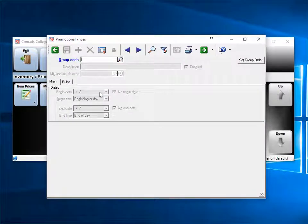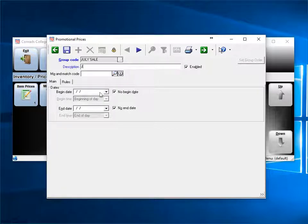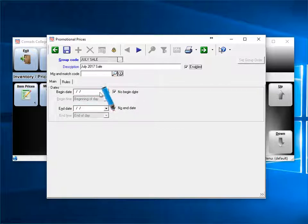In this example, I'm setting up a promotional sale. First, we enter a group code. This has to be a unique name. Then enter a description to describe this sale. We'll skip mix and match code for now. We'll cover that later. If this promotion is going to have a beginning and ending date, you can enter that, or check no begin date or no end date.